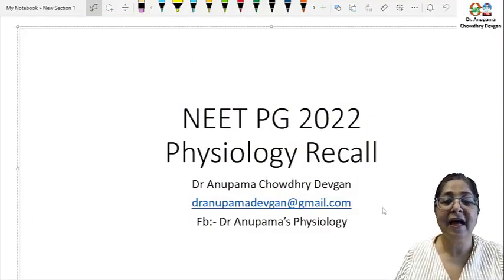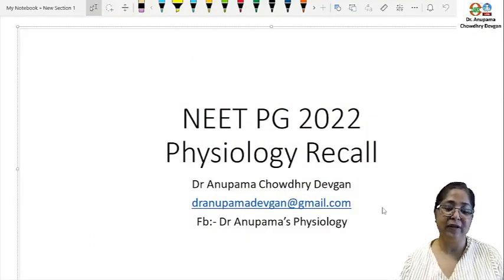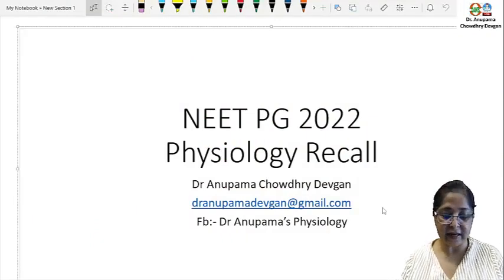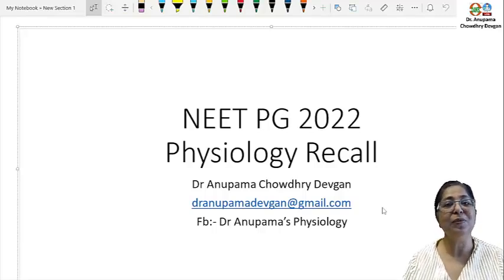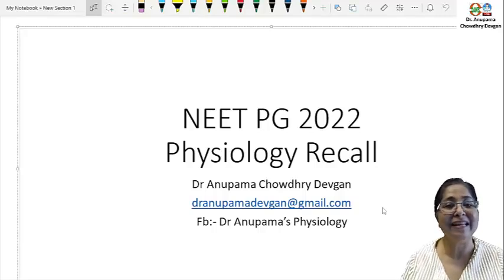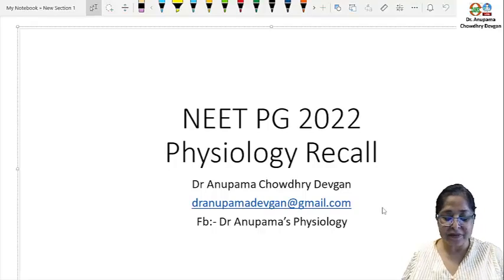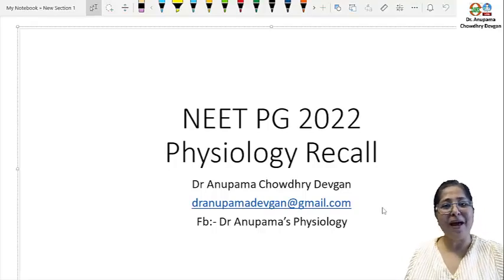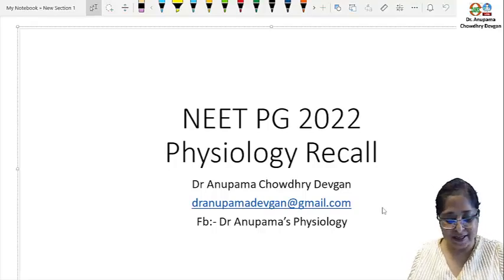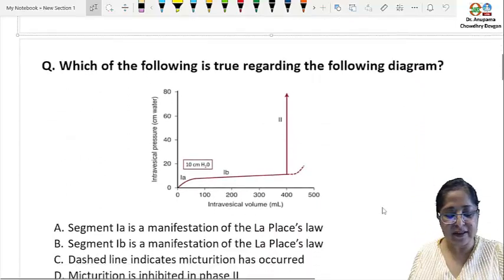Hello friends, I am Dr. Anupama Chaudhary Devkan and I will be discussing the physiology questions in the recently held NEET PG 2022. It's a very interesting set of questions, so let's have a look at these.